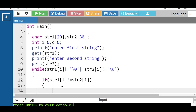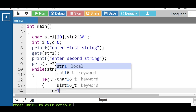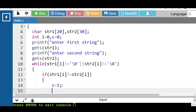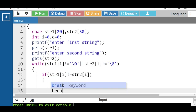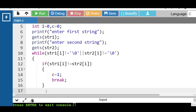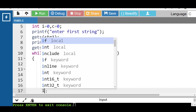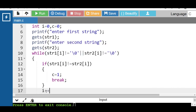The while loop condition checks that str1[i] is not equal to null or str2[i] is not equal to null, or str1[i] is not equal to str2[i]. If this condition is evaluated to be true, then c is initialized with 1 and a break statement is encountered to exit the loop. Inside the body of the while loop, increase the value of i by 1.